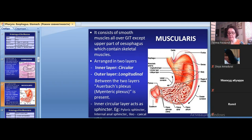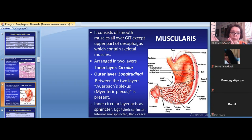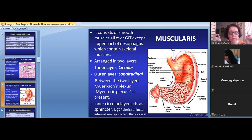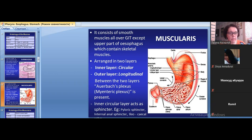Muscularis externa is the middle layer of the digestive tube. It can be composed of smooth muscle tissue or skeletal muscle tissue. It is made up of skeletal muscle tissue in the anterior part of the digestive tube. During embryonic development, the digestive tube forms three parts: the anterior and posterior parts have muscularis made of skeletal muscle tissue, while the middle part is smooth muscle. So in the oral cavity, pharynx, and esophagus, muscularis externa is composed of skeletal muscle tissue.